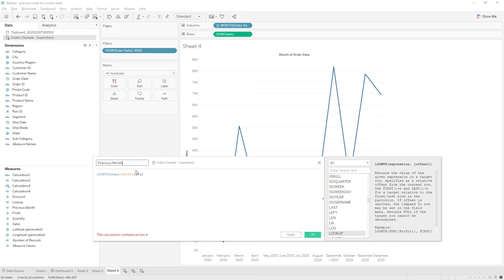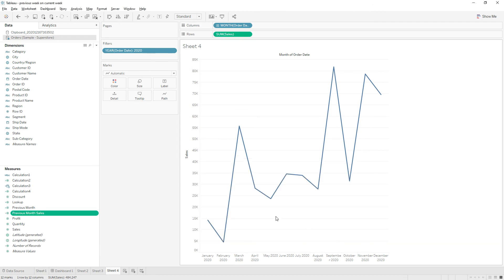This name already exists. I will rename as previous month sales and then click OK.